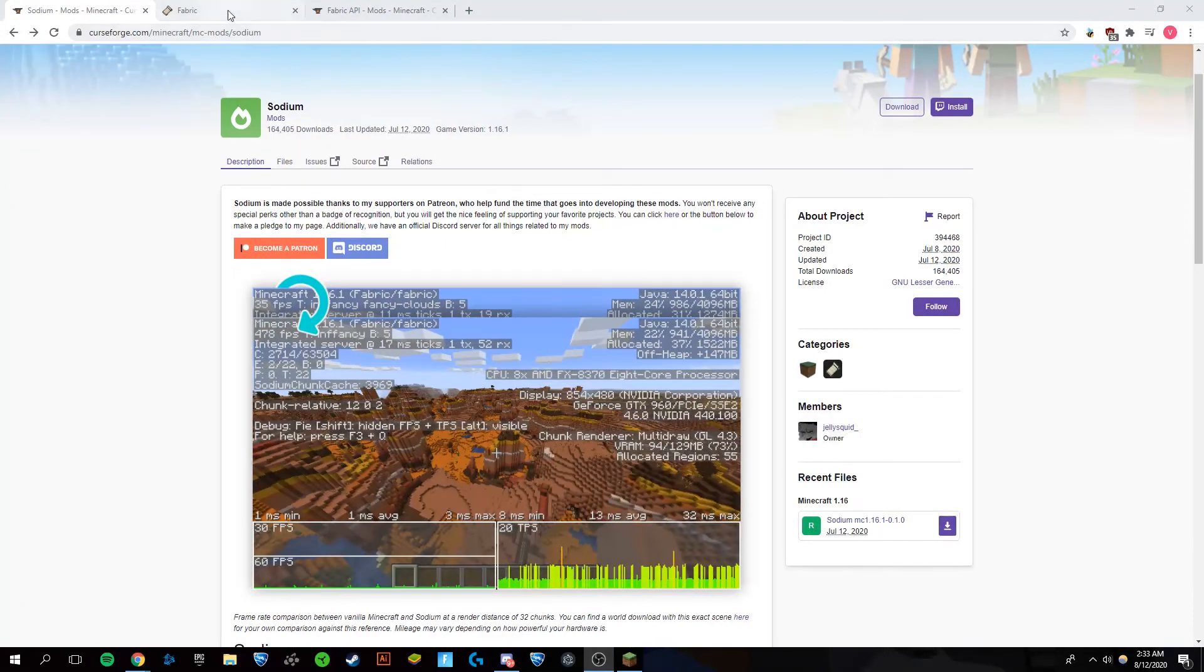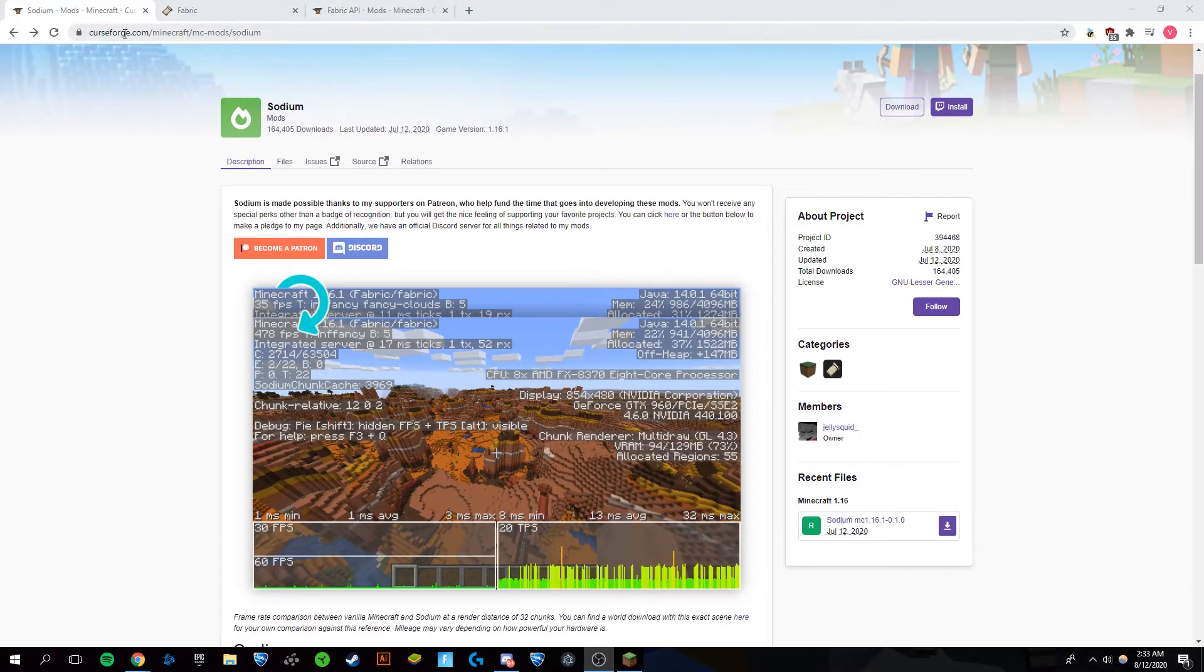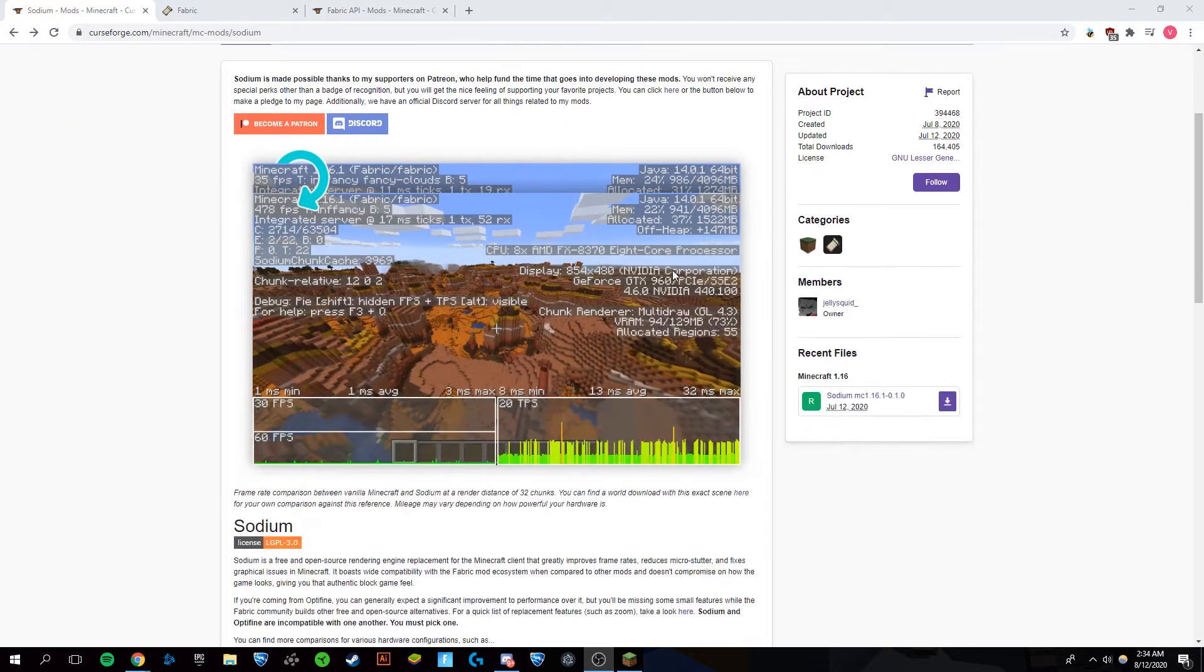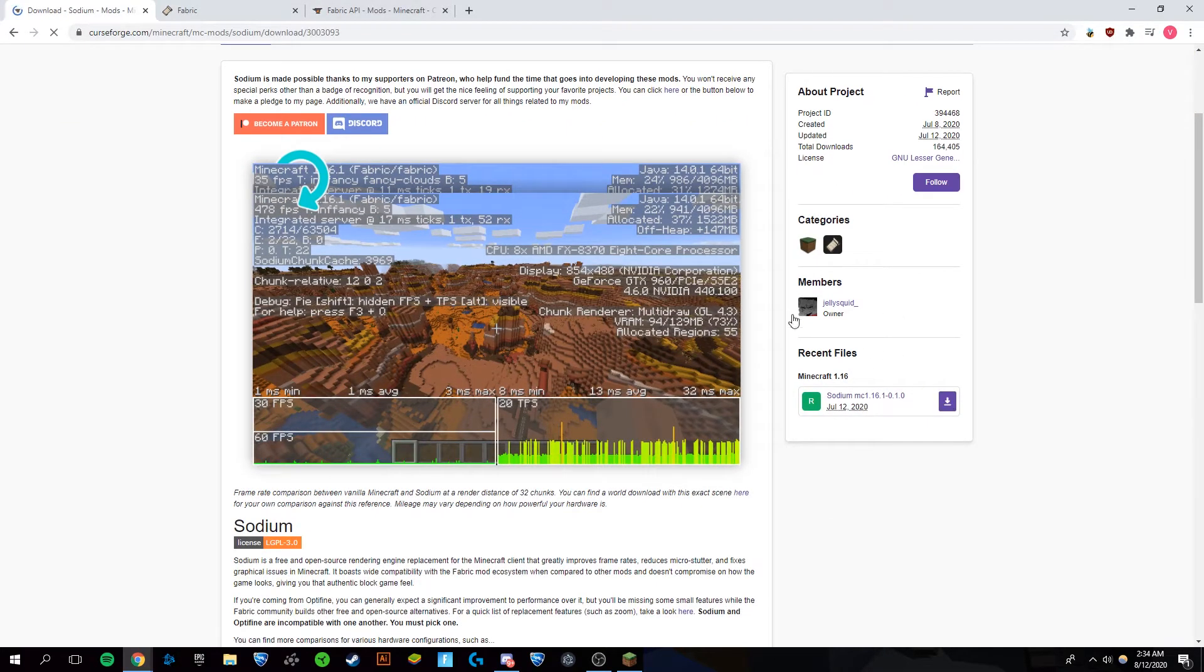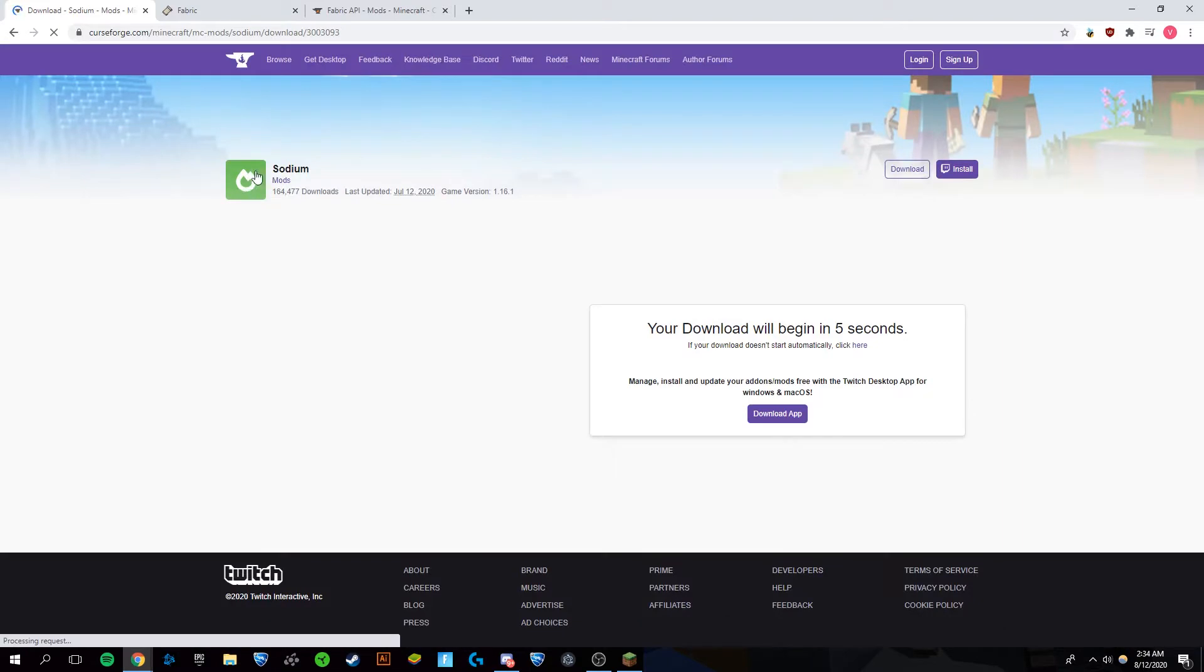This first link will be a CurseForge.com link. You want to scroll down just slightly and click on the download link on the right. In about five seconds the download will automatically begin.